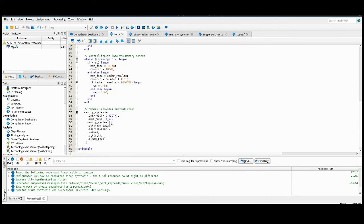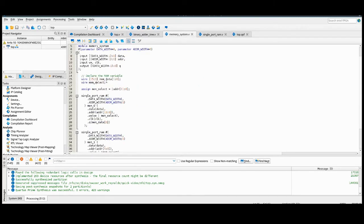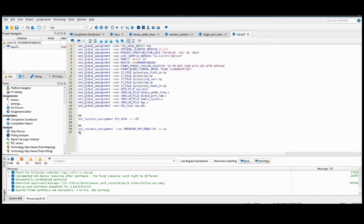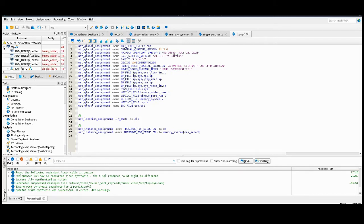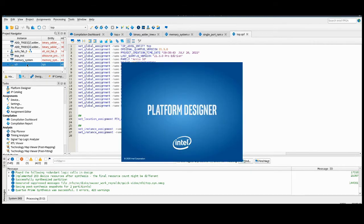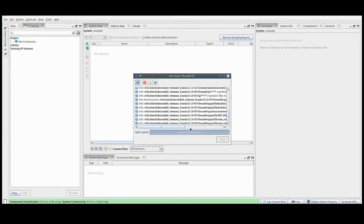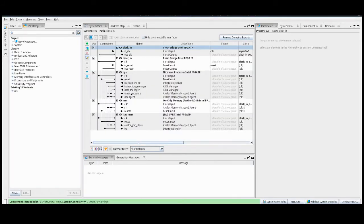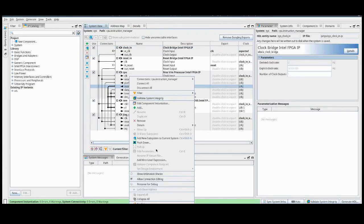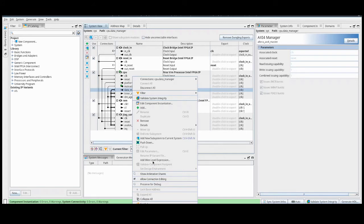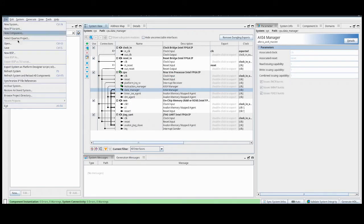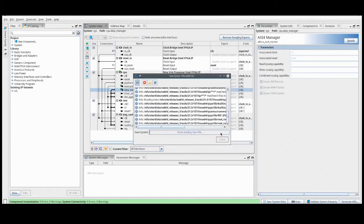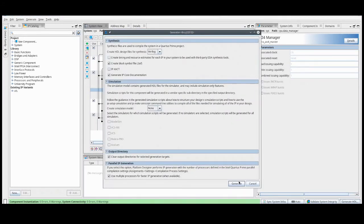If we also look at the memory system and want to pick another node, we can do the mem select signal. Additionally, if we want to preserve for debug through Platform Designer, we can open Platform Designer, right-click, and see the preserve for debug option. We'll go ahead and select the instruction manager and the data manager, then do a file save and generate the updated HDL.